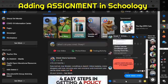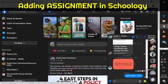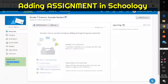By the way, students can only access it if they have a Schoology account. Maybe soon enough I will teach you how to make a Schoology account for students. For the meantime, this tutorial is also for teachers only.